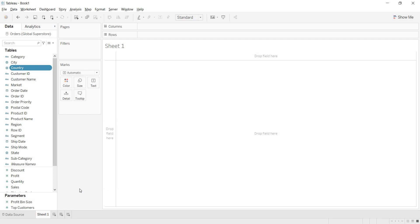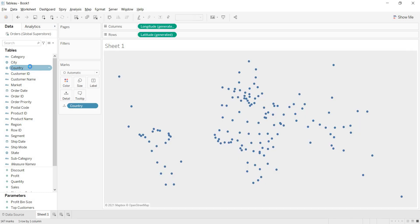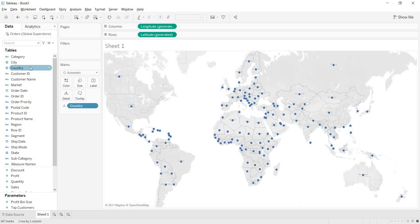So what is the proof? How to build a map in Tableau? To build a map, just double-click on this, then Tableau will generate the map. Here, you are getting a country map — all the countries map.